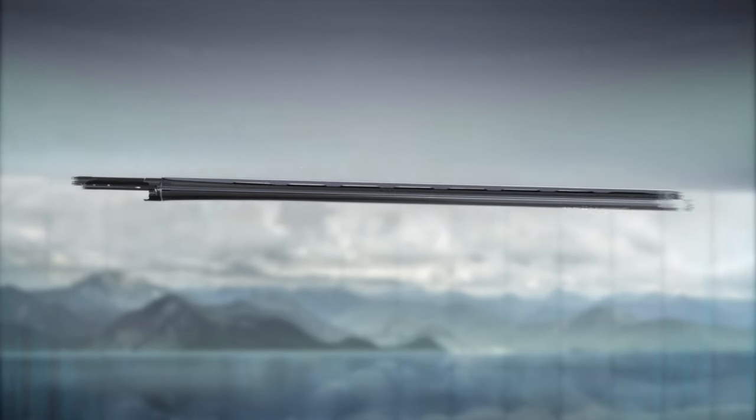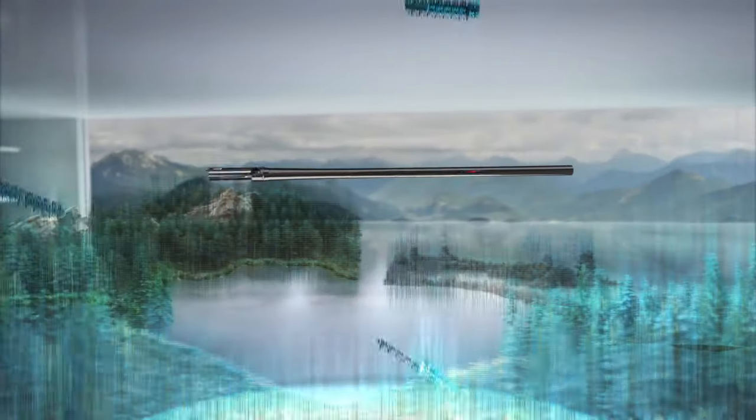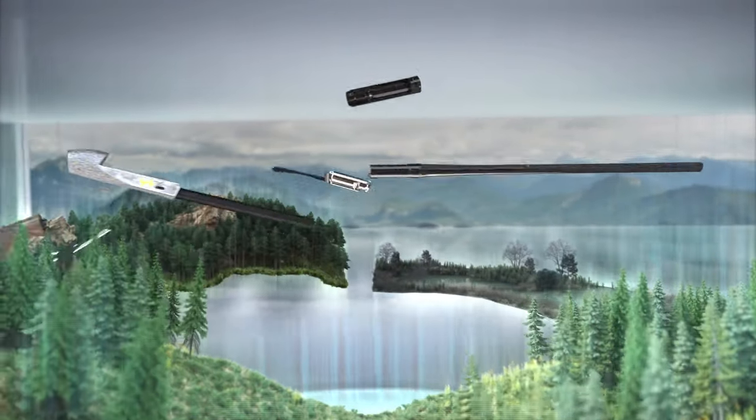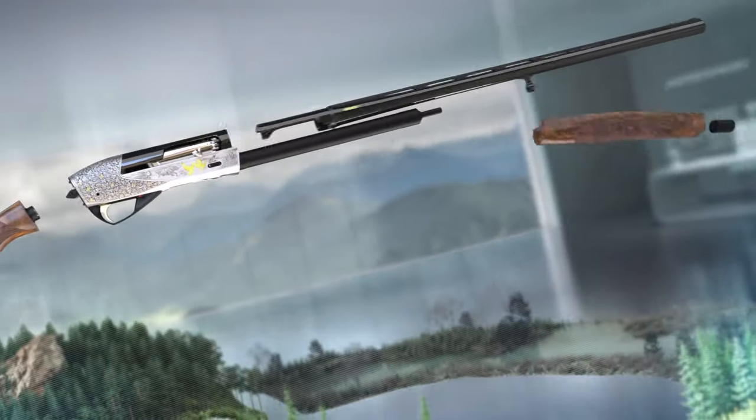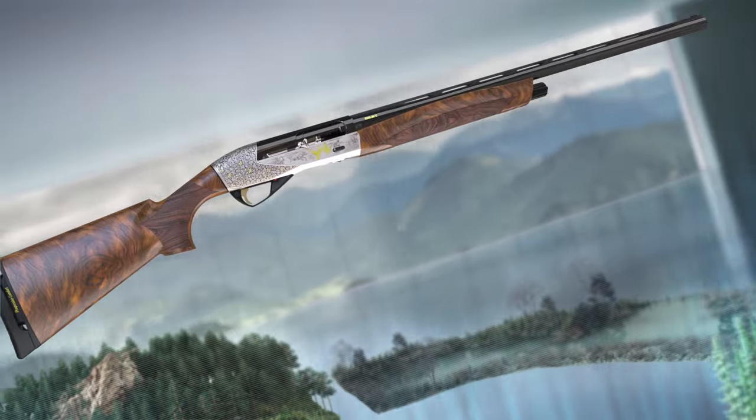The result is Benelli Advanced Impact, a new system of barrel and choke to dominate the most challenging targets.